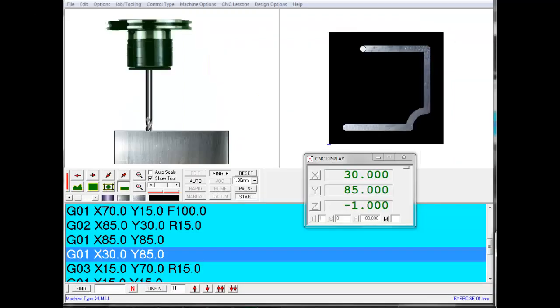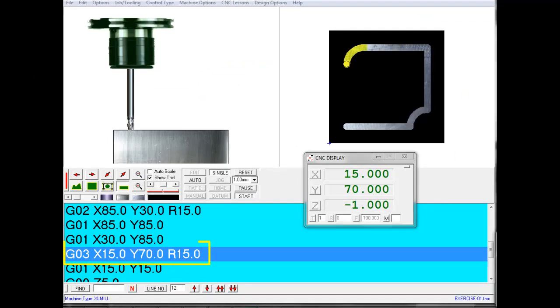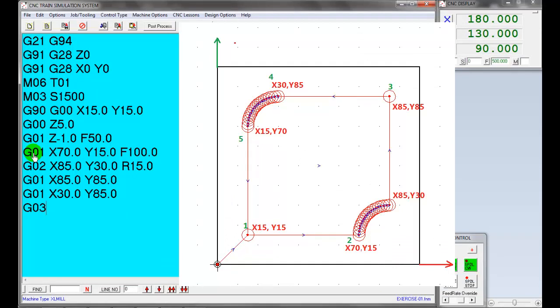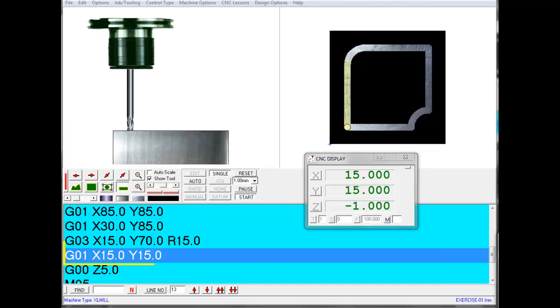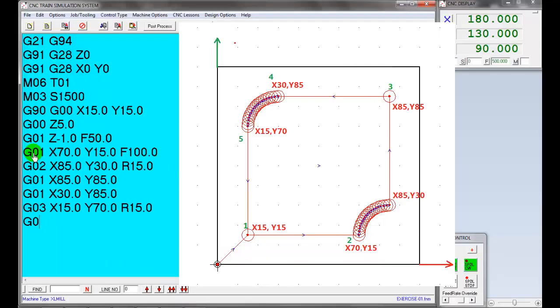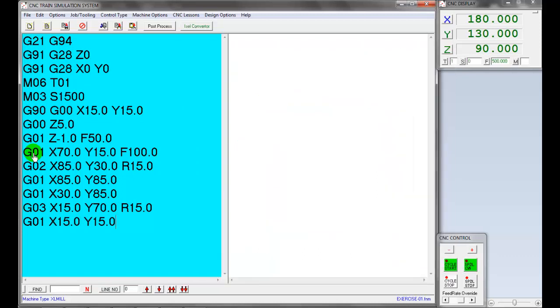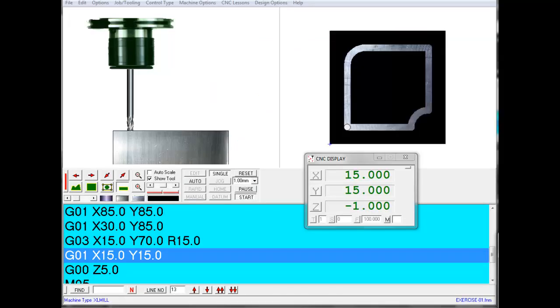Move the tool in linear interpolation G01 to X30 and no change in Y coordinate 85. Now move the tool in circular interpolation G03 counterclockwise direction to the arc end point of X15 and Y70 with the radius of R15. Next line will be linear interpolation G01 to X15 and Y15 coordinates with the same feed rate of 100 millimeter per minute. This is the start position of the profile or contour.